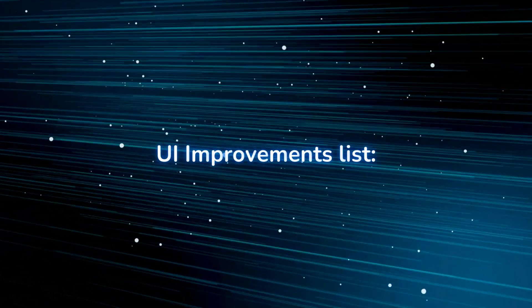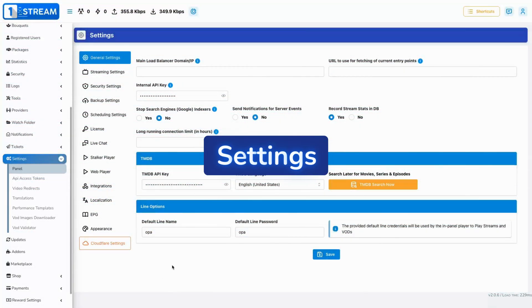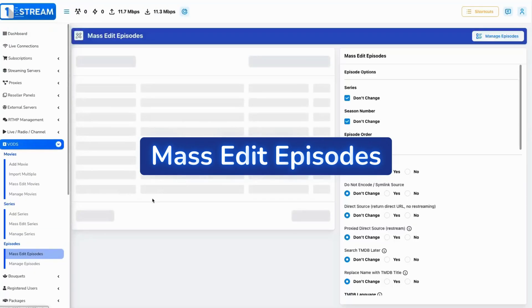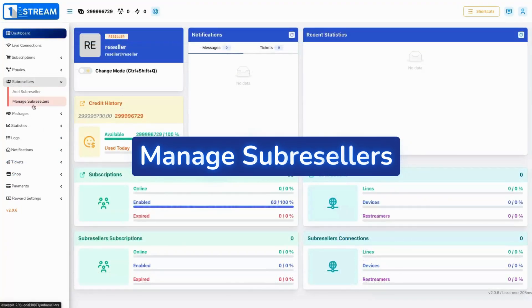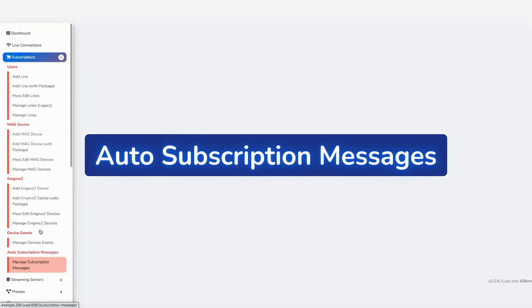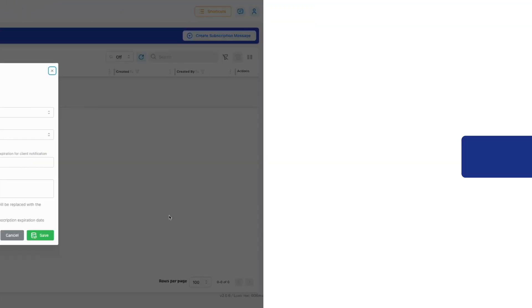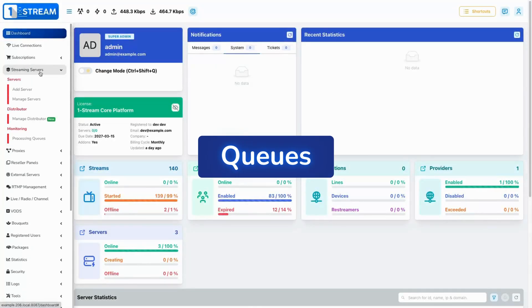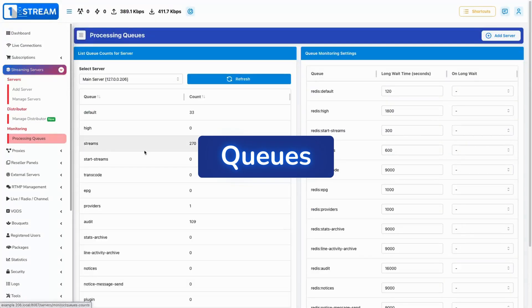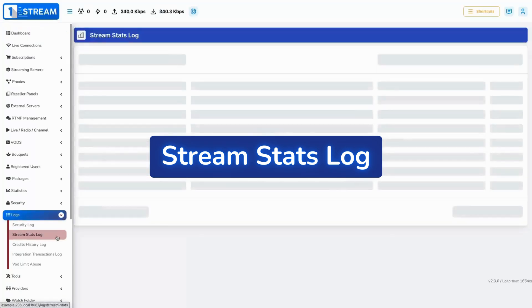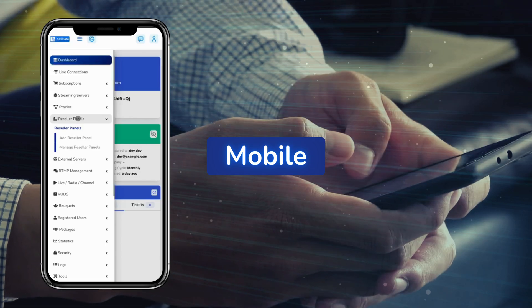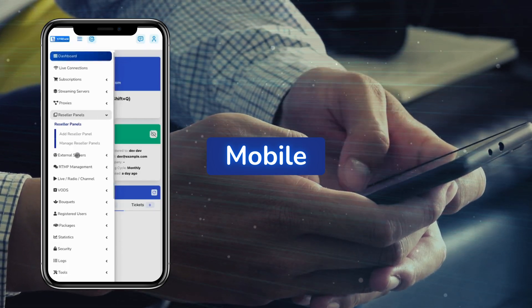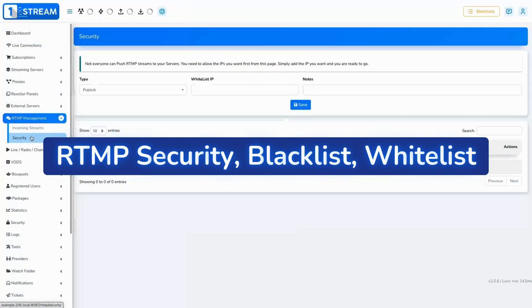And now we have our user interface improvements list: settings, mass edit episodes, manage sub-resellers, auto subscription messages, queues, stream stats log, React tables top bar improved for mobile, download line modal for mobile, RTMP security blacklist whitelist.